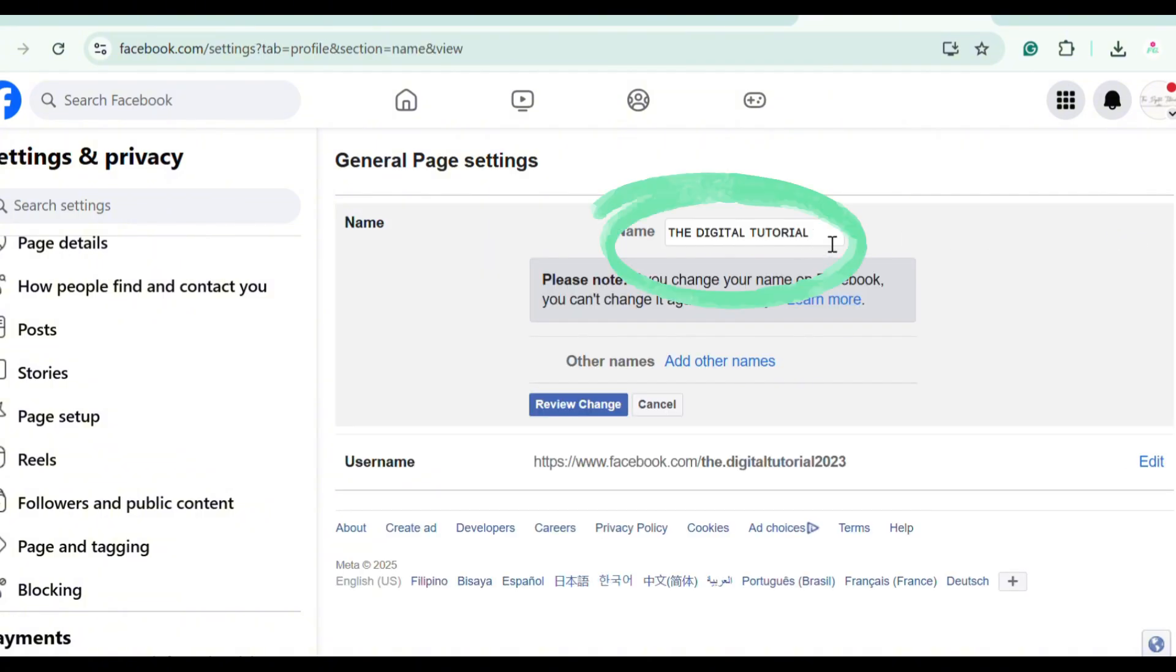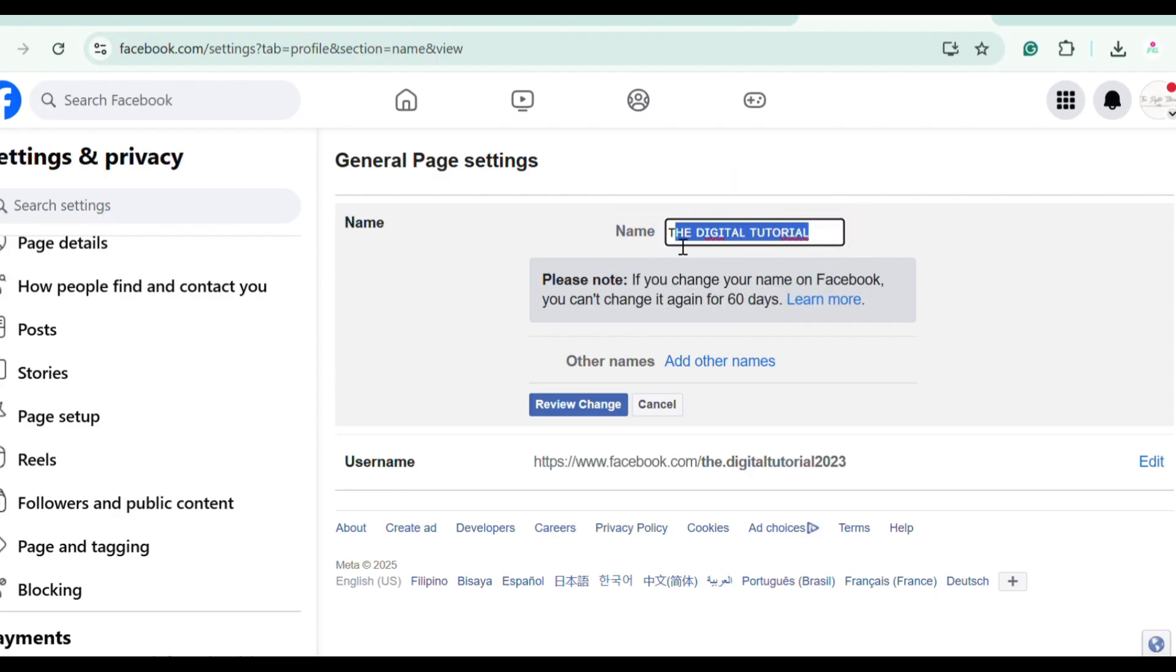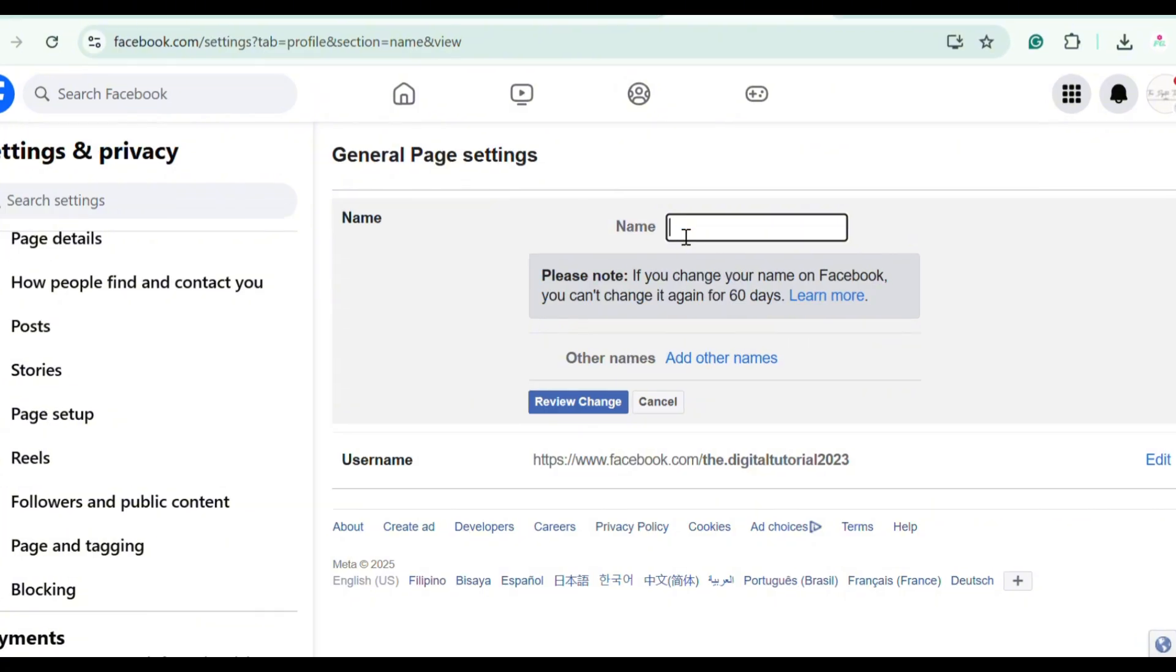Now this is where we are going to change the name of the page. So I already have one. I just need to paste it. From The Digital Tutorial, I'll change my page name to The Digital Guide. My branding is still digital, I just need to refine it.